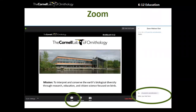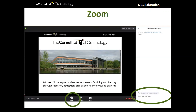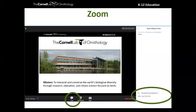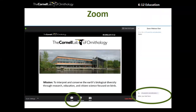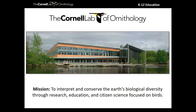Go ahead and share in the chat window — set it to all panelists and attendees — where you're calling in from tonight. We're hearing Wisconsin, Texas, Arkansas, New York, Portugal, Ecuador — how wonderful that we've got folks from all over the US and outside the US as well. Welcome everyone, we're thrilled to have you here. There are at least three people from Wisconsin!